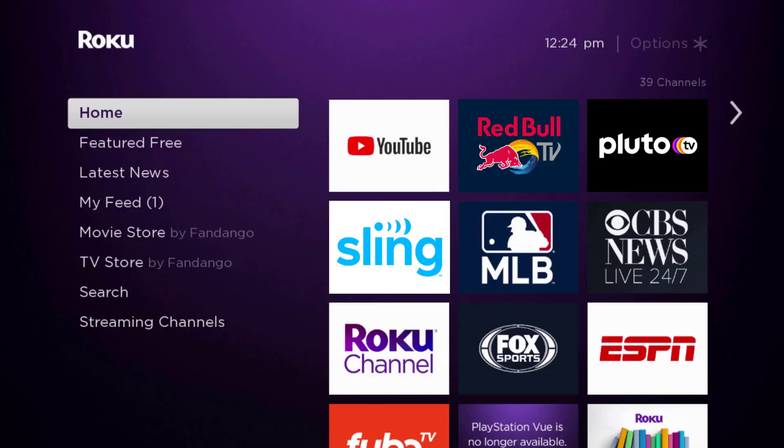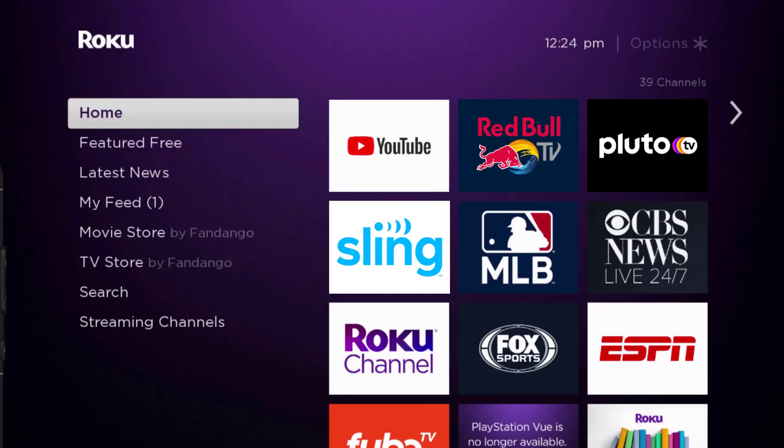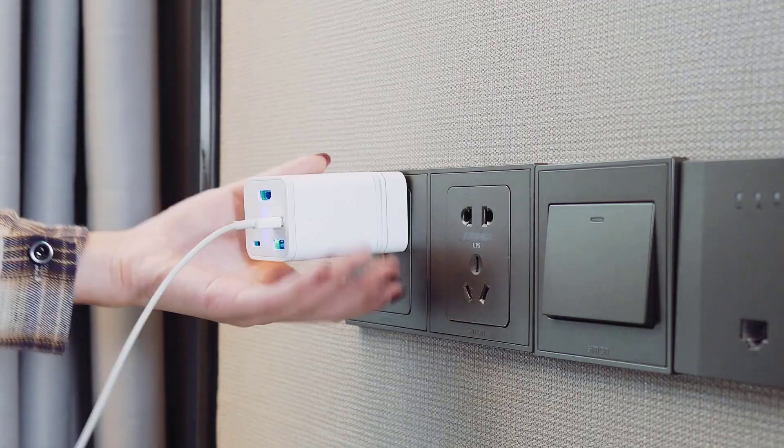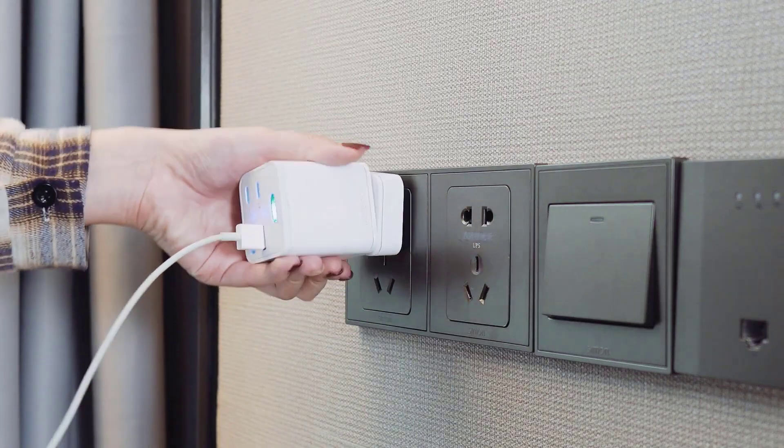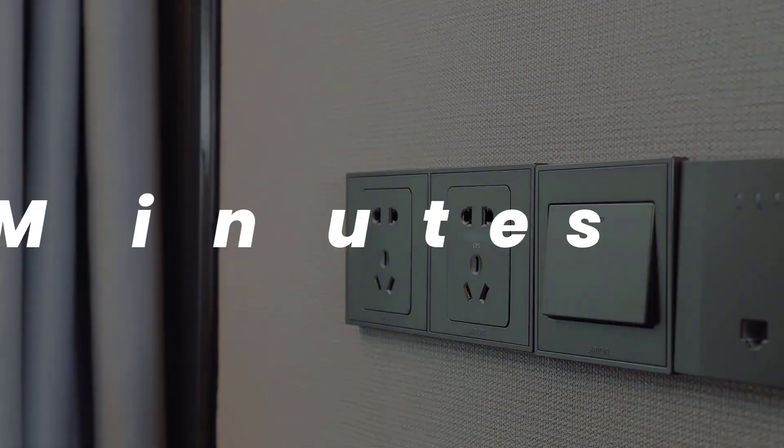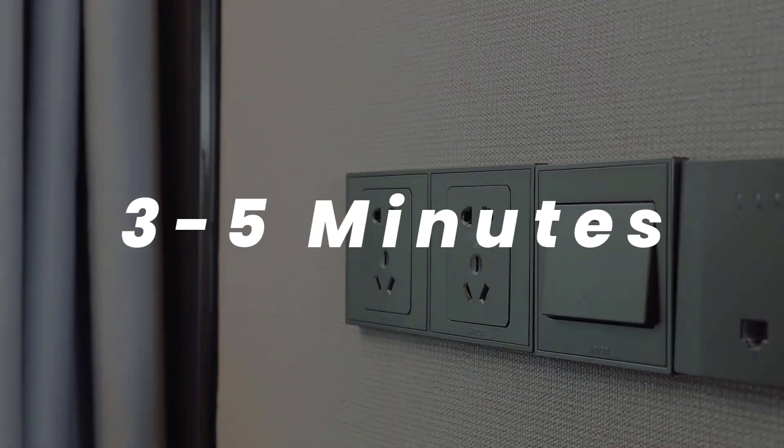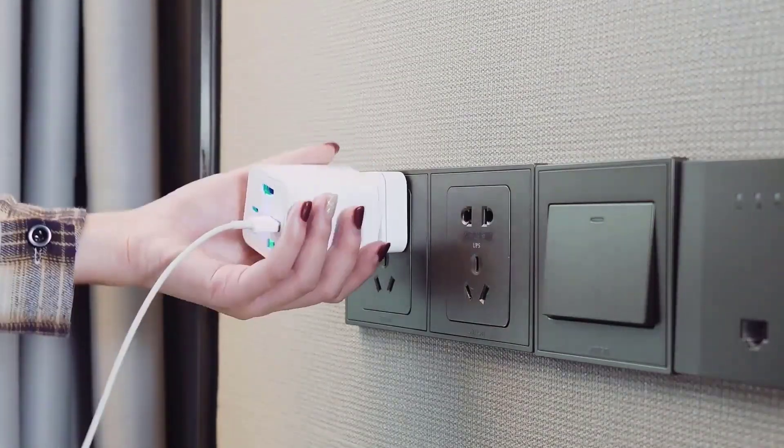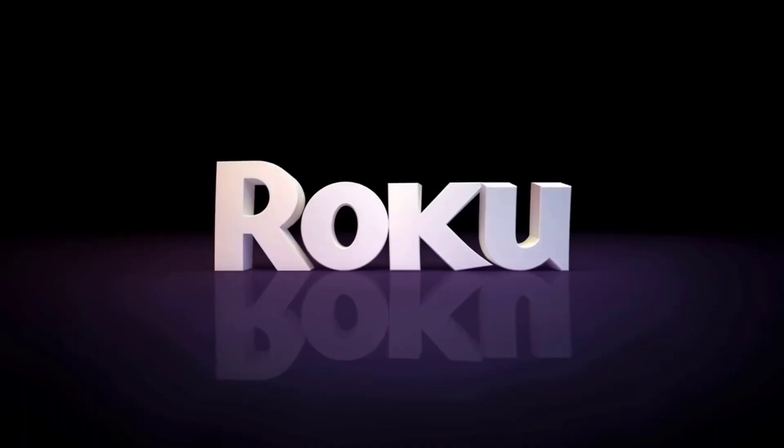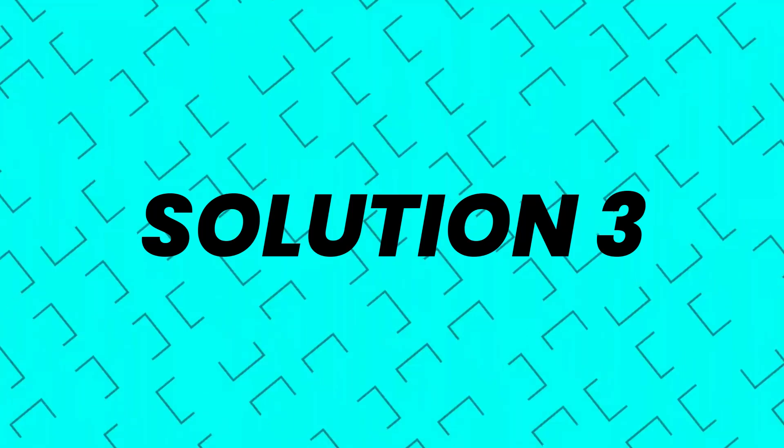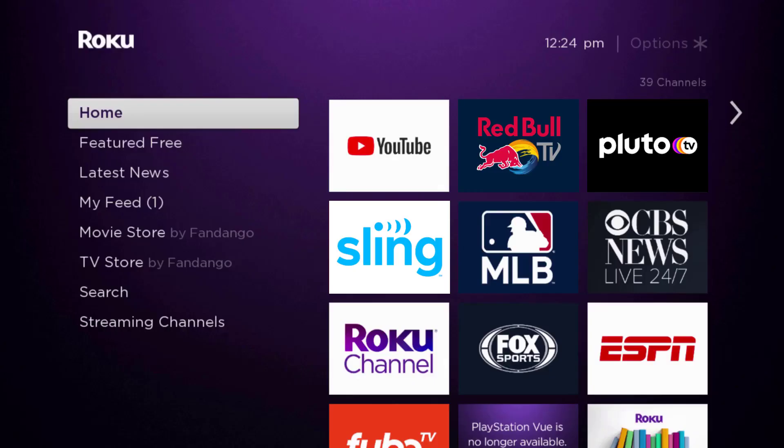If you still encounter this issue, then you need to hard restart your Roku device. The first step is to turn off your Roku device using the remote, then unplug the power cable from the power outlet, wait for three to five minutes, and then plug the power cable back in and turn it back on. This should fix the issue.